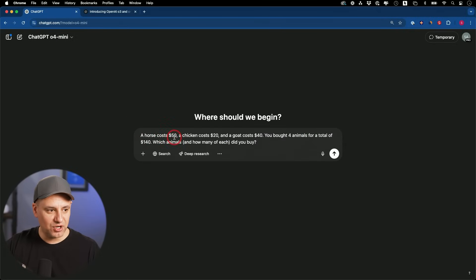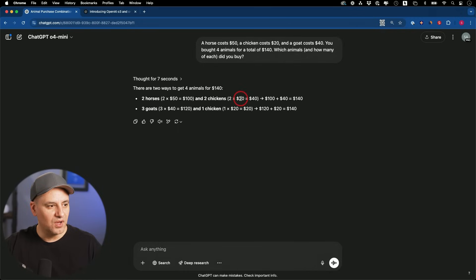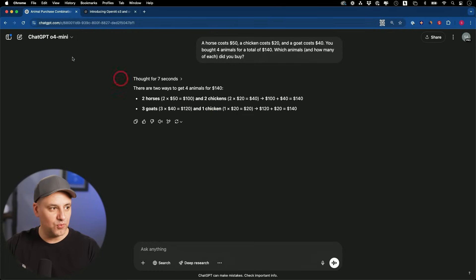Let's use O4 Mini with a math problem. A horse costs 50, chicken 20 and a goat 40. You bought four animals for a total of 140, which of the animals and in what combination did you buy them in? It told me I could do this in two ways. I could buy two horses and two chickens or three goats and one chicken.